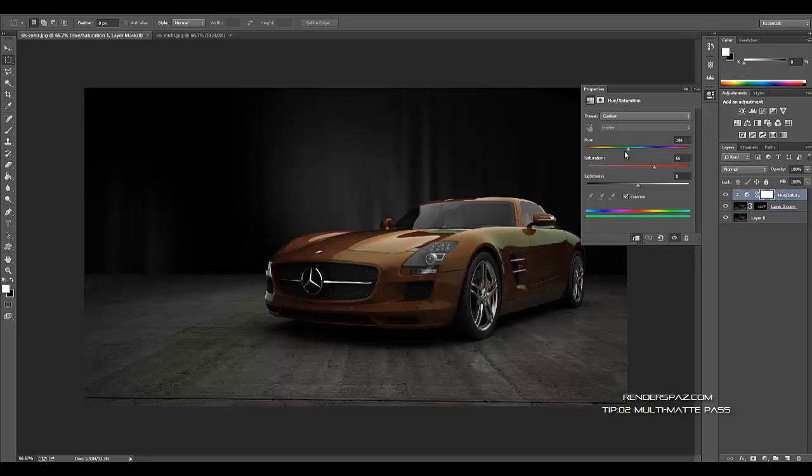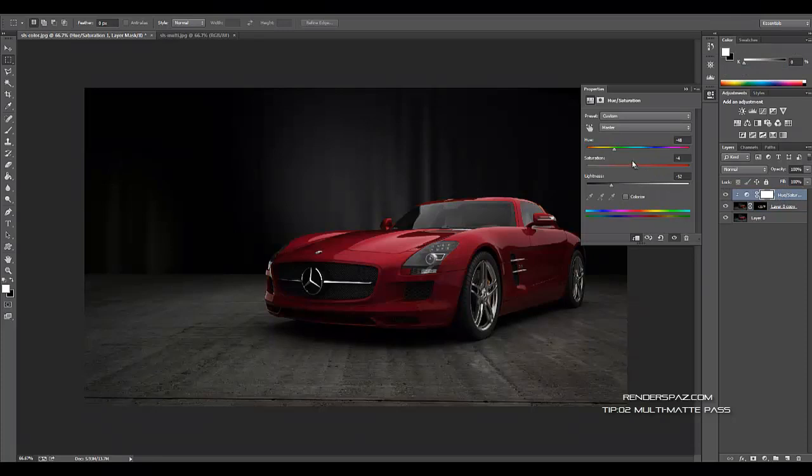But just showing you how I did the mask for the body color. It's a pretty cool technique and you can use this for a lot of different things.